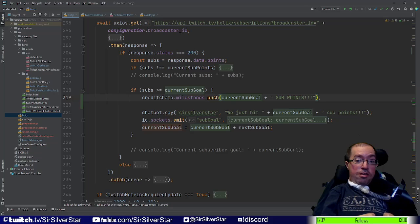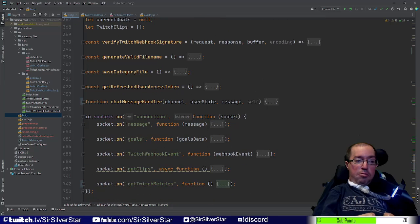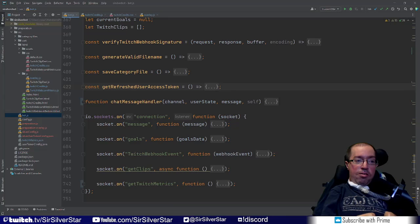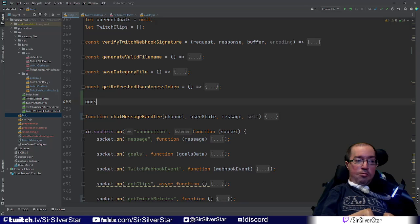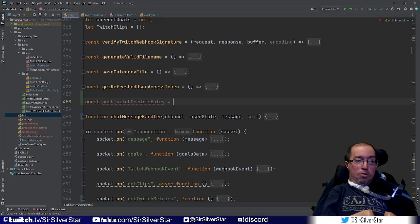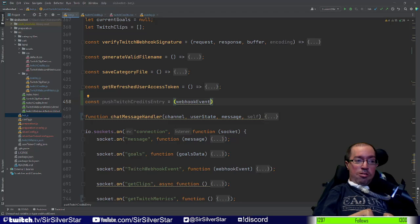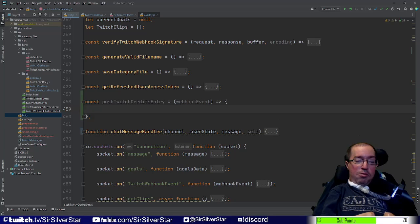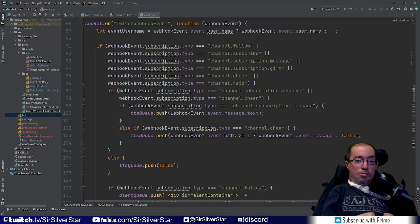That's all we need for milestone credits data. Now we need to set up everything else — follows, subs, cheers, raids, and so on. We're going to create a new arrow function called pushTwitchCreditsEntry, which takes a single parameter: webhookEvent. Similar to what we did on our overlay for custom alerts, we need to check what event was received — follow, sub, resub, gift sub, cheer, or raid — and handle each one.